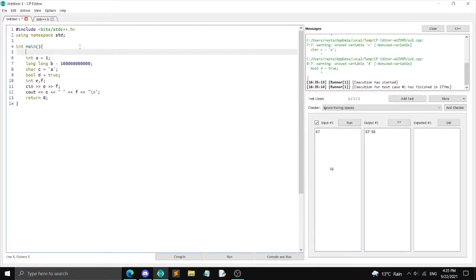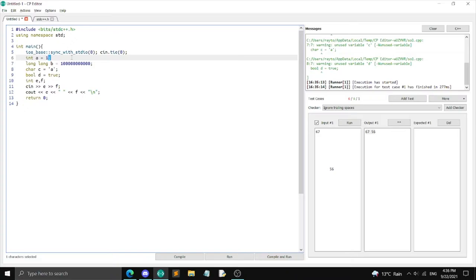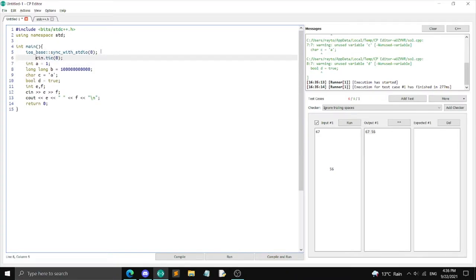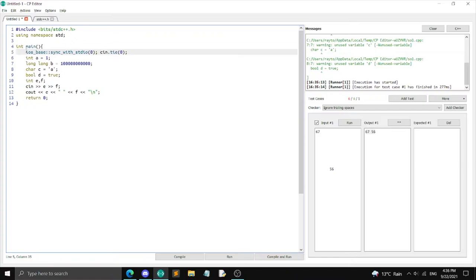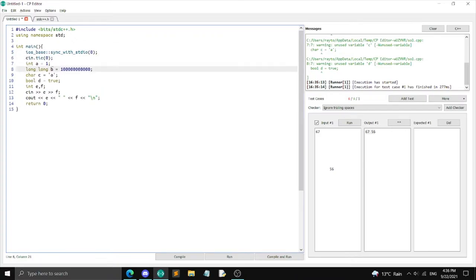I also want to talk about fast I/O. `cin` and `cout` are relatively slow in C++. What you can do is add at the top of your main function: `ios_base::sync_with_stdio(0)` and `cin.tie(0)`. Each line should be terminated by a semicolon — it doesn't matter how it's indented as long as it has a semicolon. You can put everything on one line or separate lines.